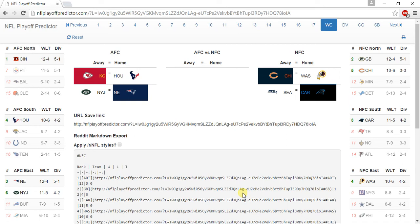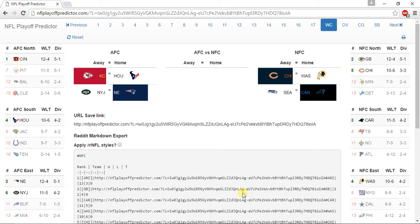NFL predictions for the 2016-2017 season. The AFC North, the Bengals win with a 12-4 record, Pittsburgh Steelers 11-5, the Baltimore Ravens 6-10, and the Cleveland Browns 2-14.